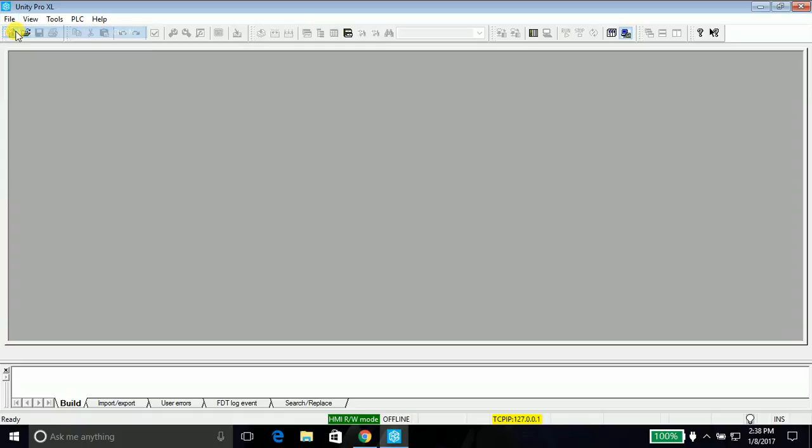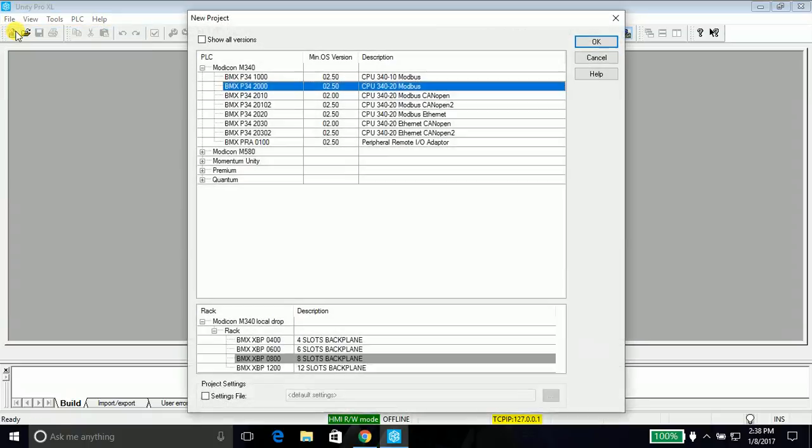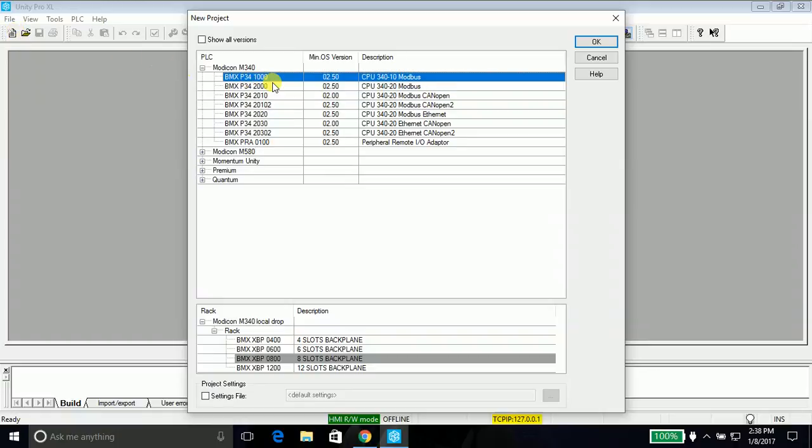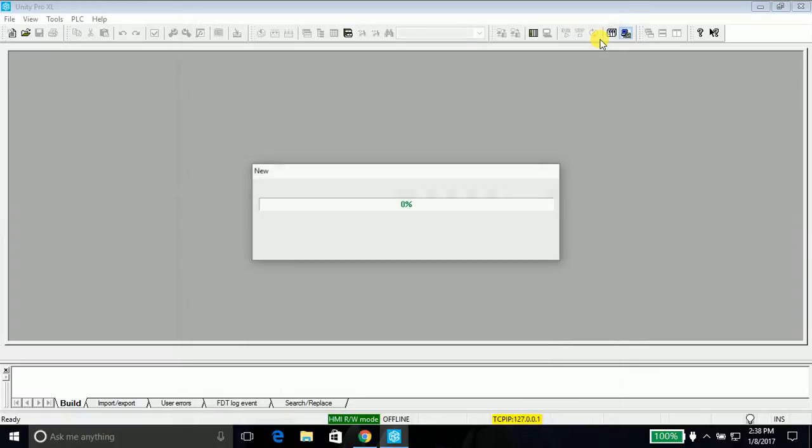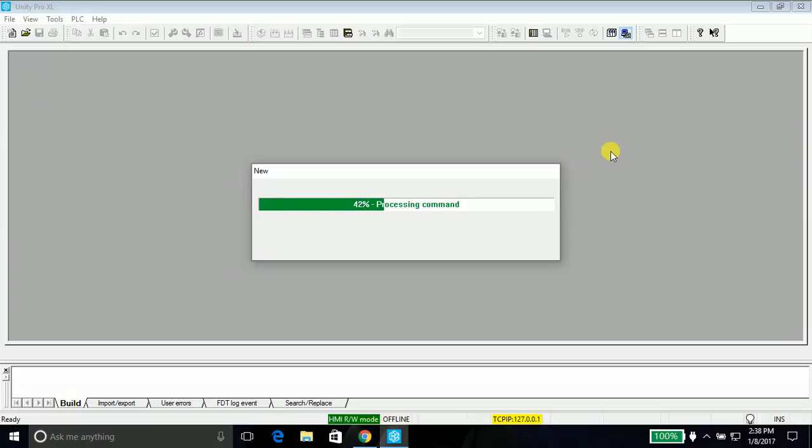Go into the file, say new, and it will prompt us to select the PLC. Just select a new one, it doesn't matter. Select this part of time and say OK. Once you say OK, the PLC will create the project around the processor.